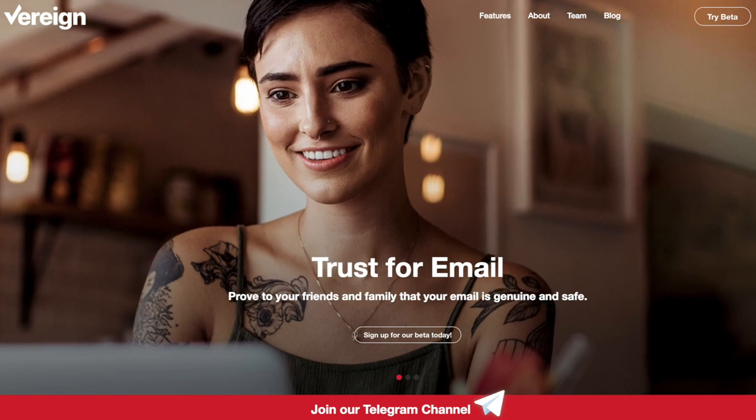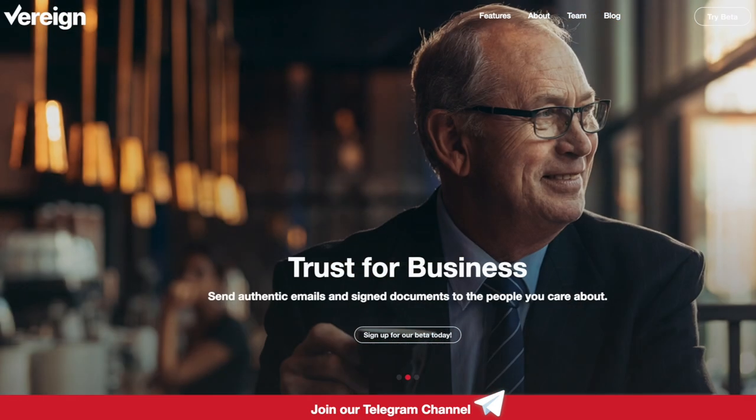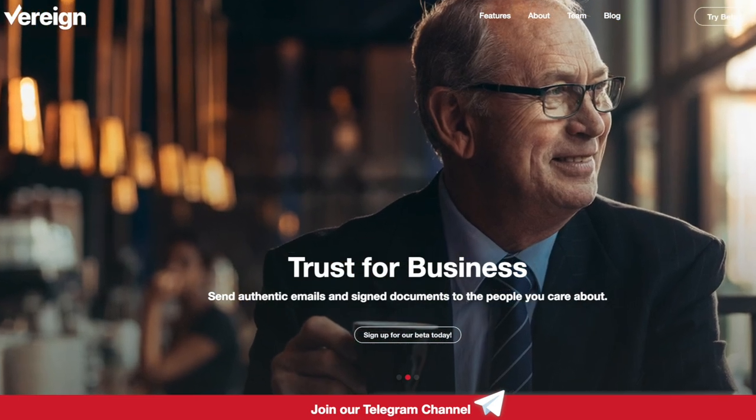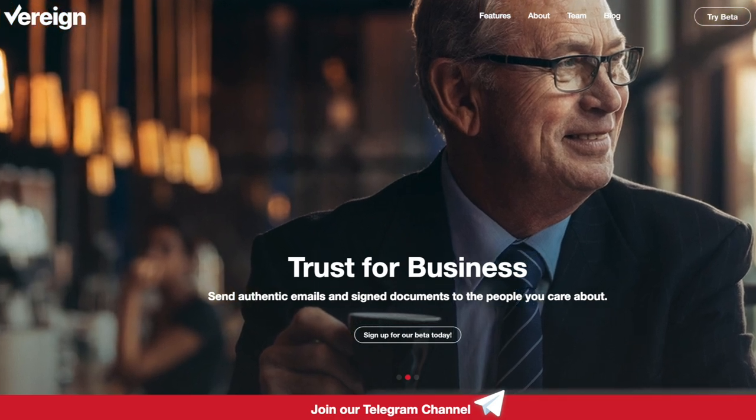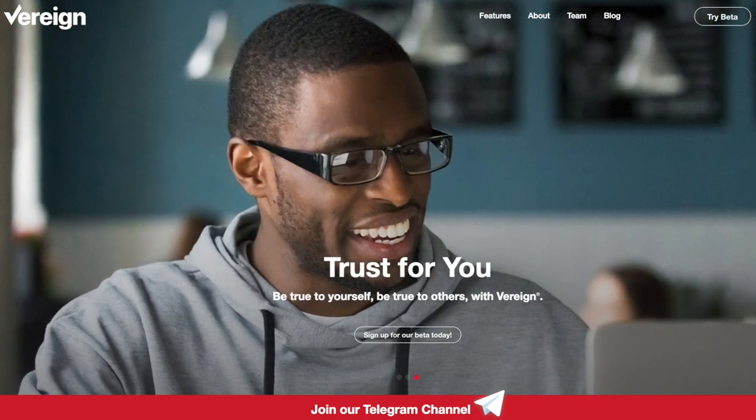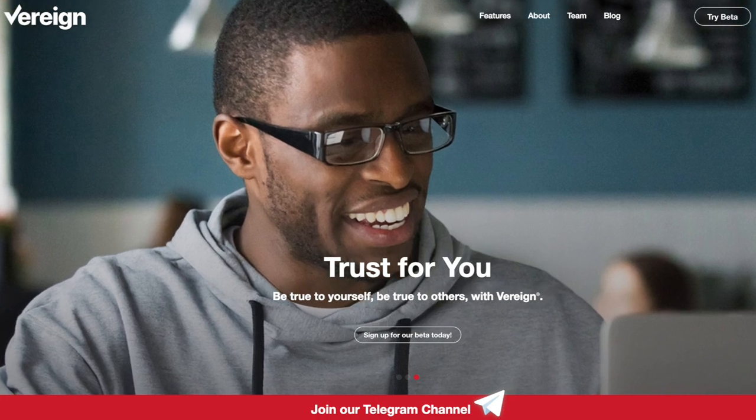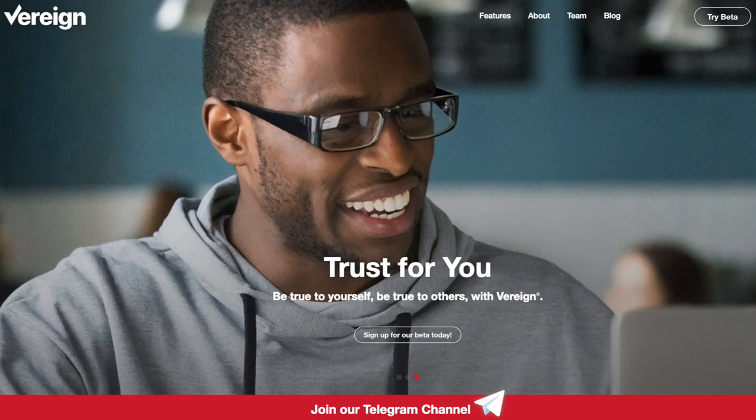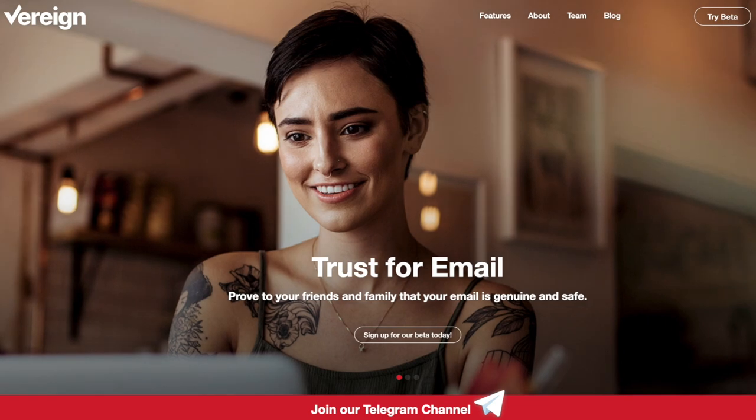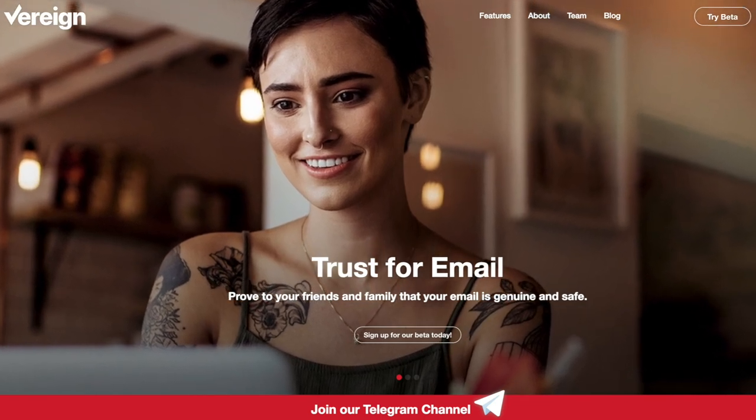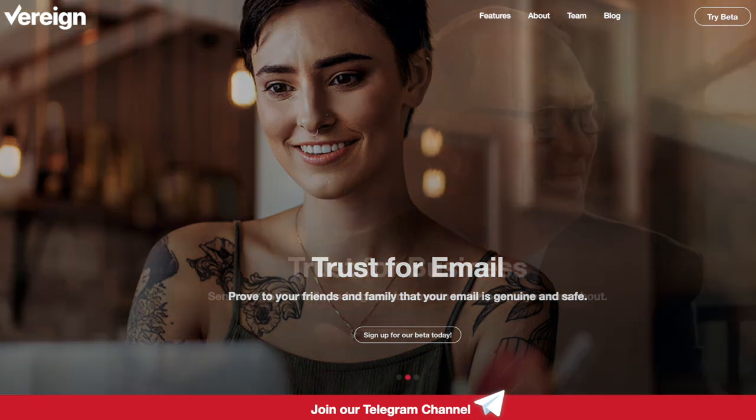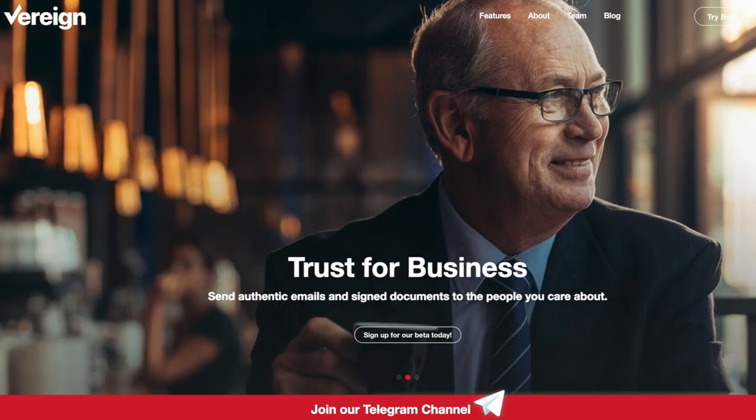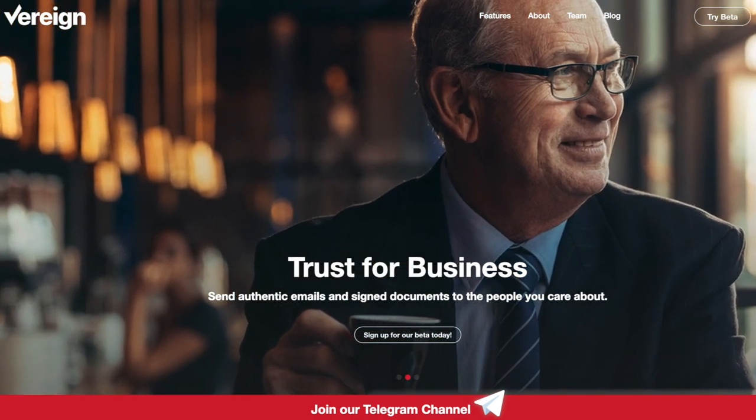As Asimov taught us, any sufficiently advanced technology should be indistinguishable from magic. Vereign set out to sufficiently advance self-sovereign identity and the blessings of cryptography to make them magic. Our open source magic enables a global community of trust which offers recognition, credit, and protection to all its participants.